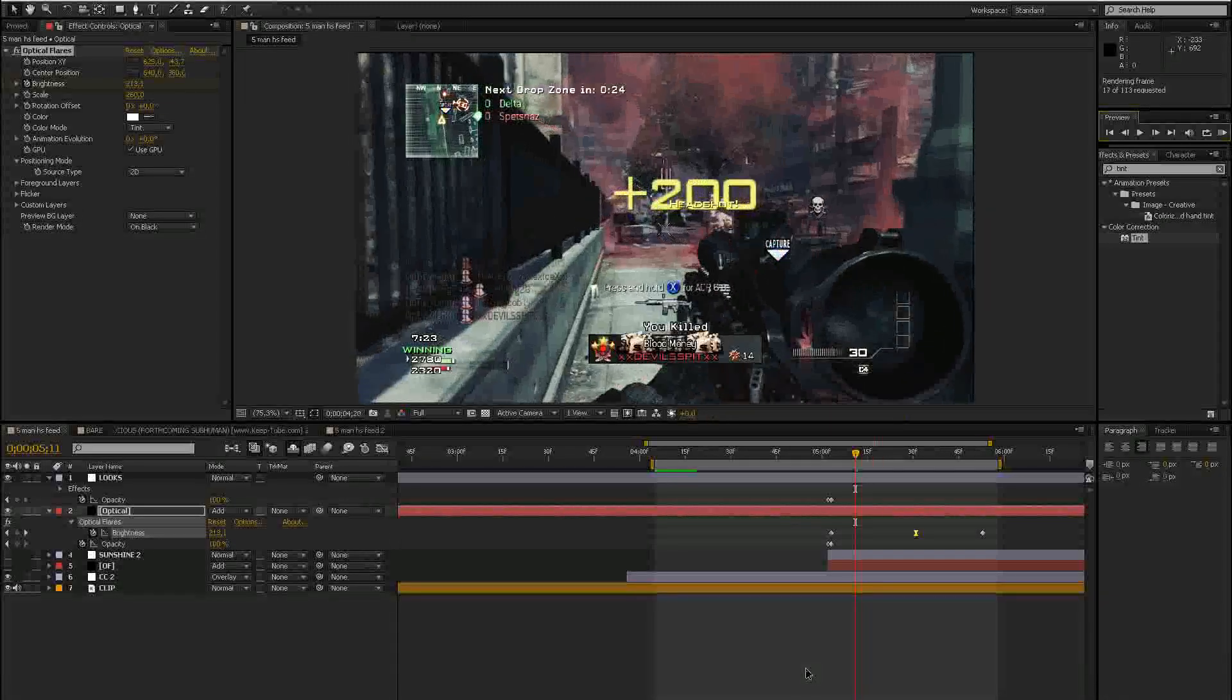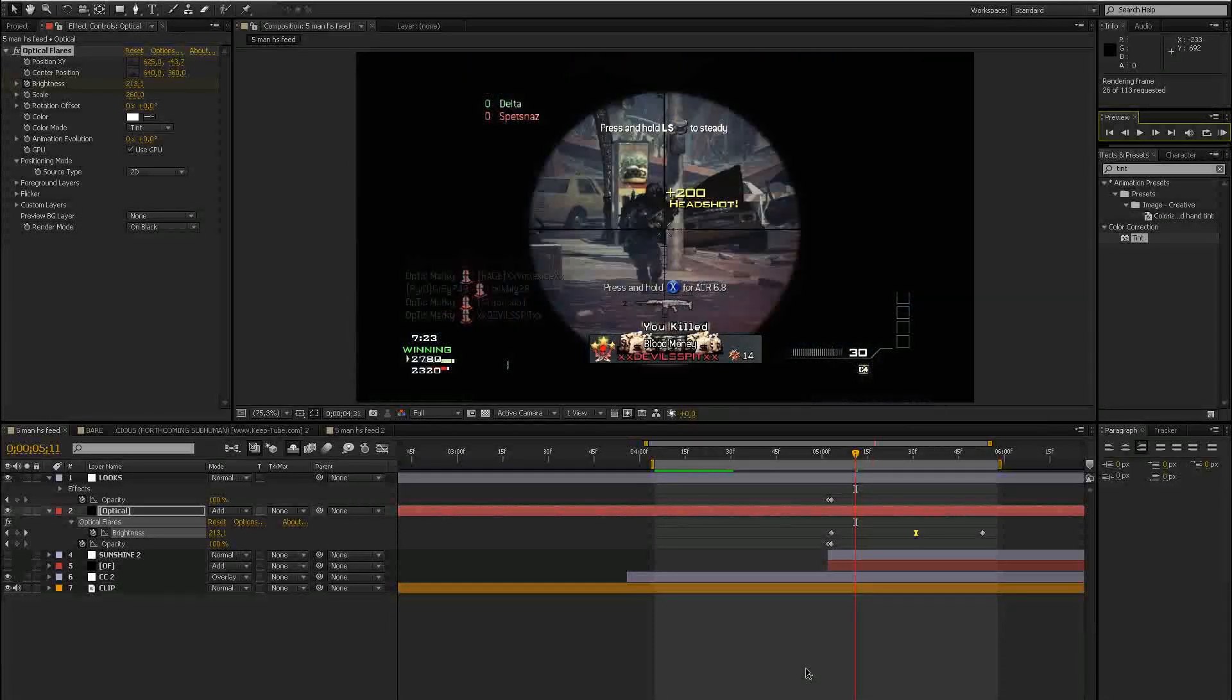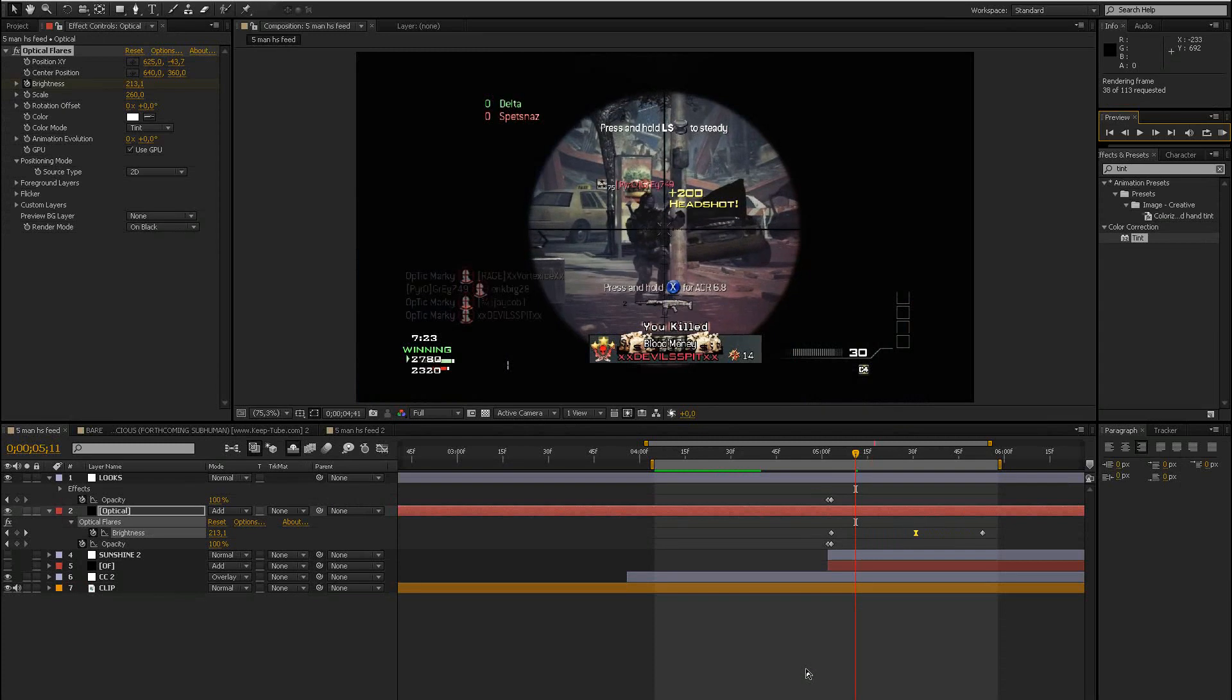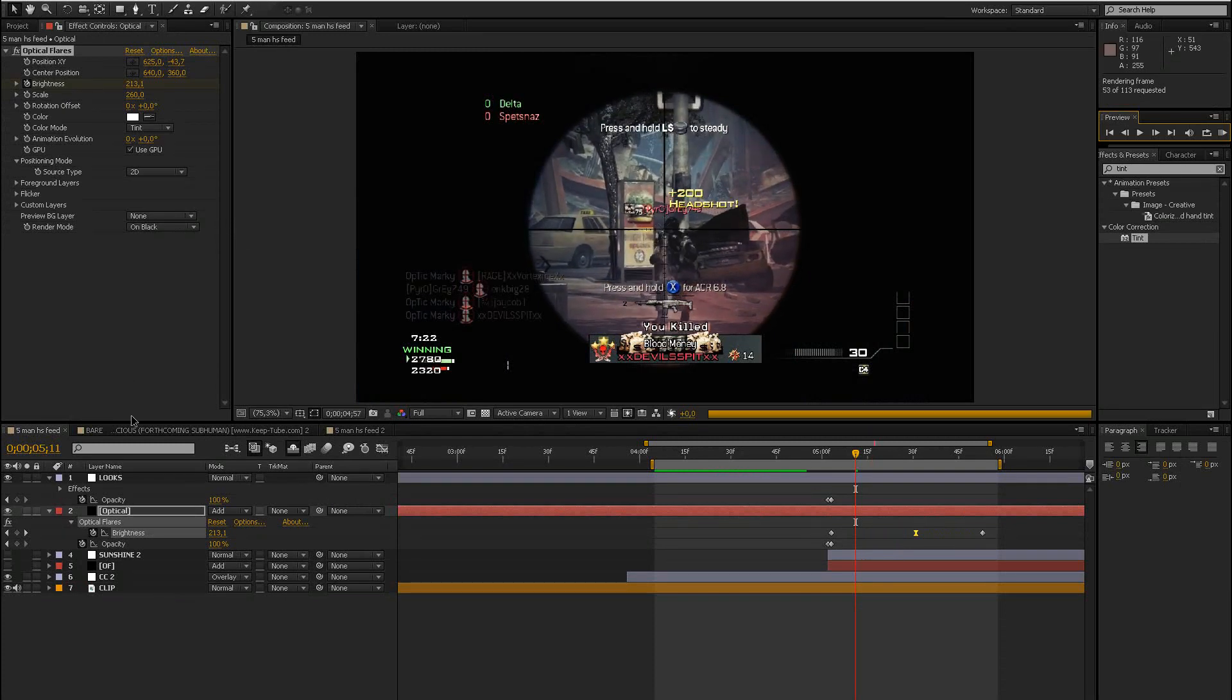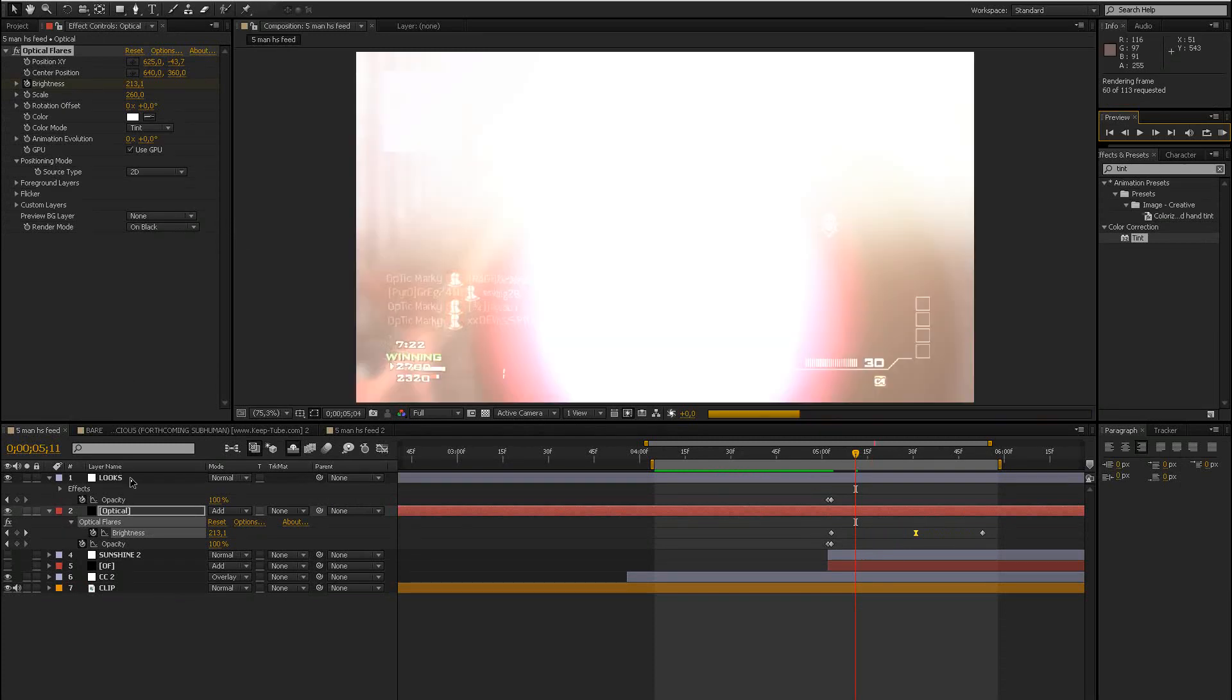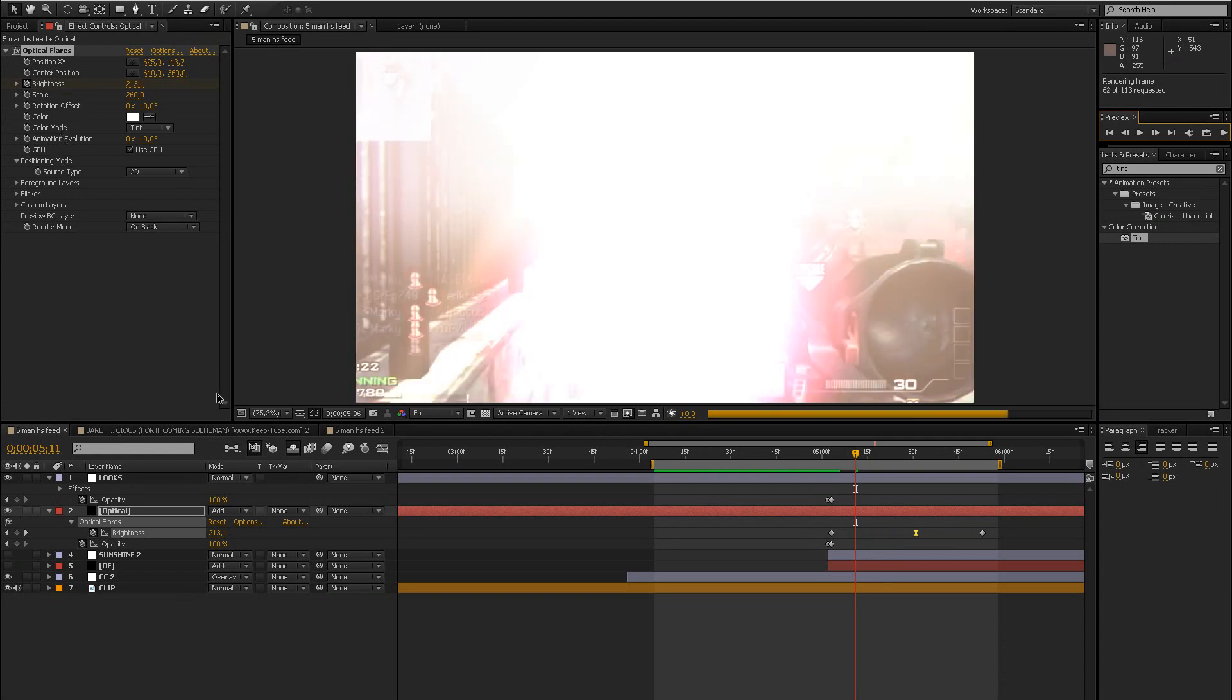Hey guys, in this tutorial I will show you how to do a nice glowing sky or flashing sky effect. Let's just call it sunlight effect. I will use optical flares and magic bullet looks for this. There are different methods to do this, but I'll just use these two plugins now.